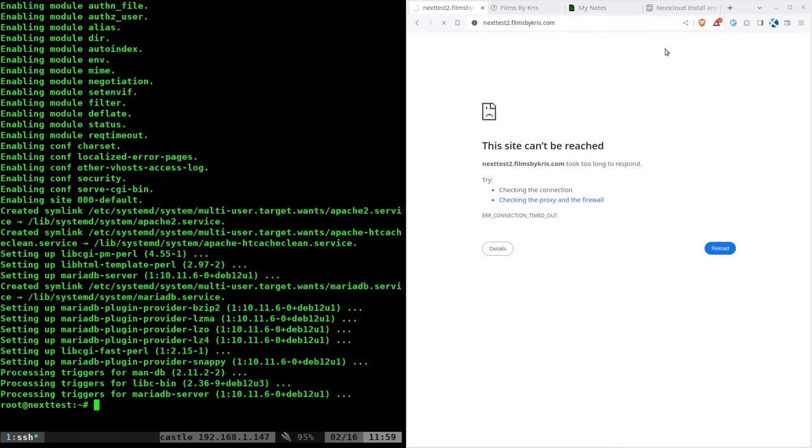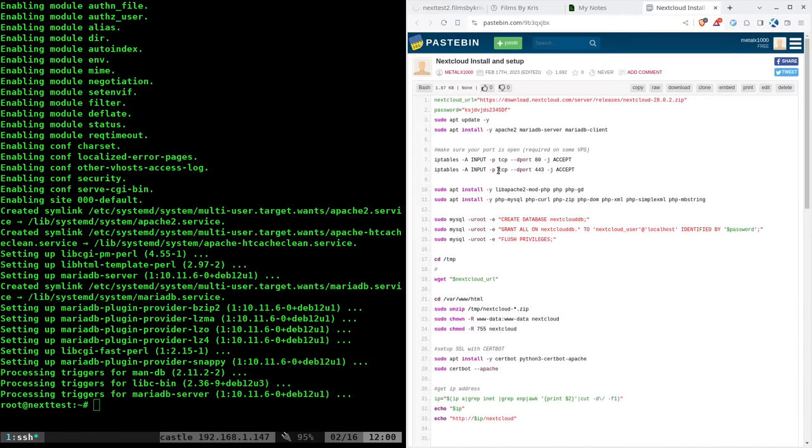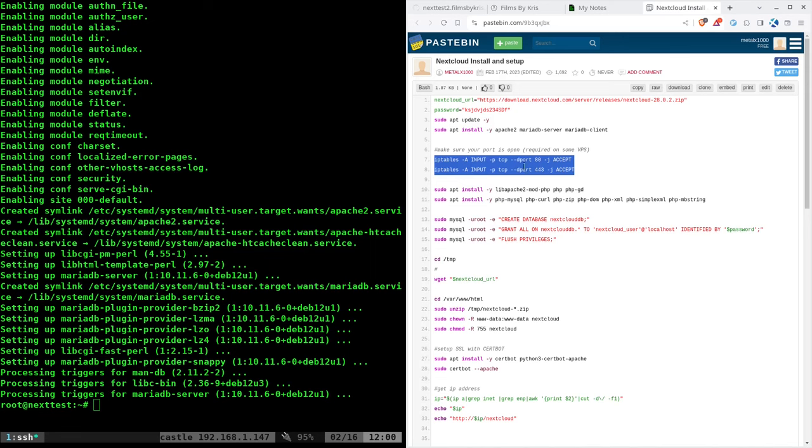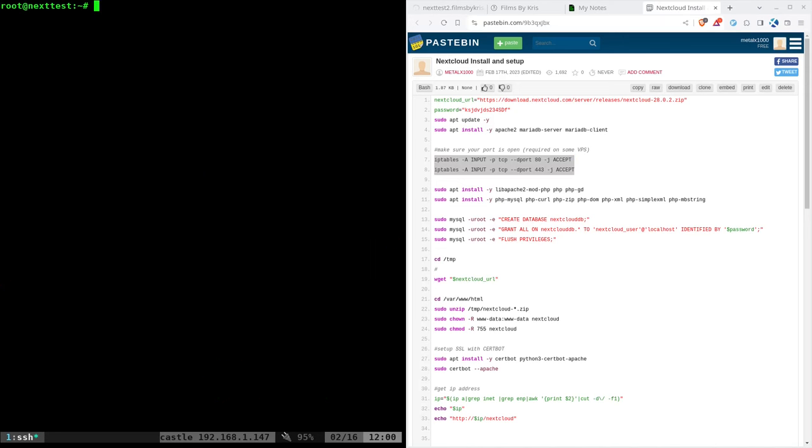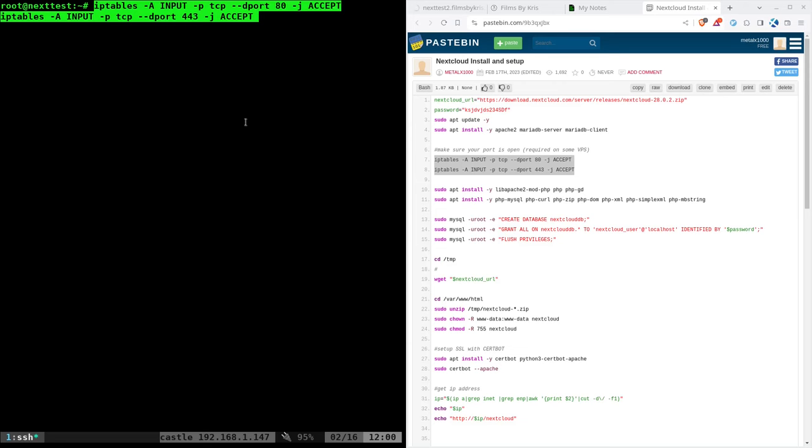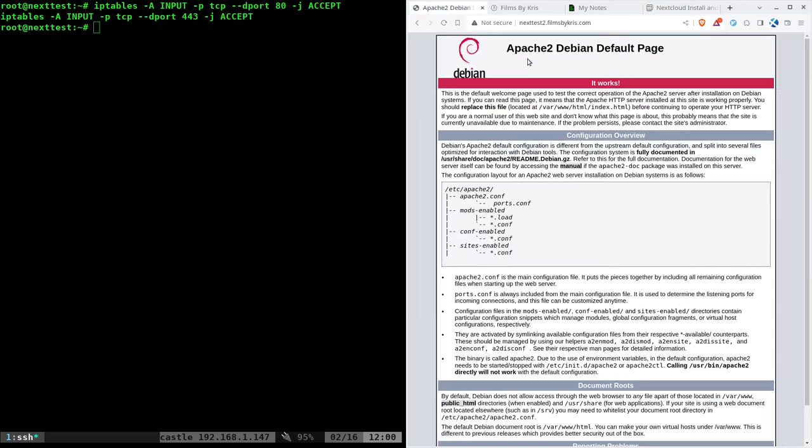I set up a domain name for this, nexttest2.filmsbychris. It's not going to work once you guys see this video. I'm going to remove it after that. I'm going to it and nothing's happening, but Apache is running on the server. If you're at home, you're going to have to open up a port on your router. In your virtual machine, you may need to open up those ports as well. So on Vultr, I'm just going to use iptables here, and this will open up port 80 and port 443. Now, theoretically, if I come here, there we go, Debian's up and running.